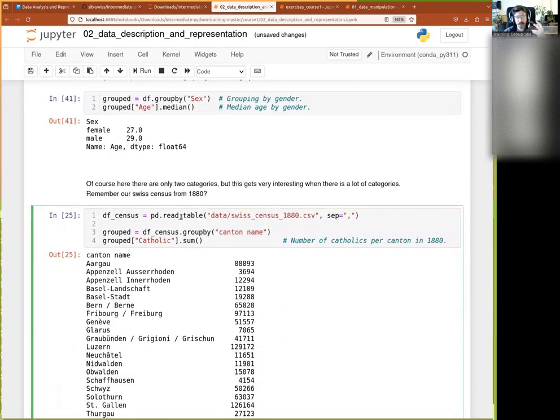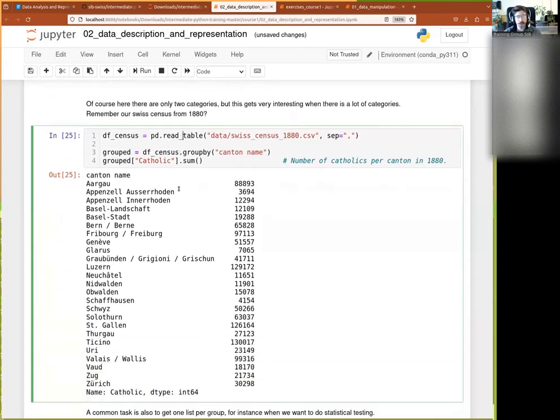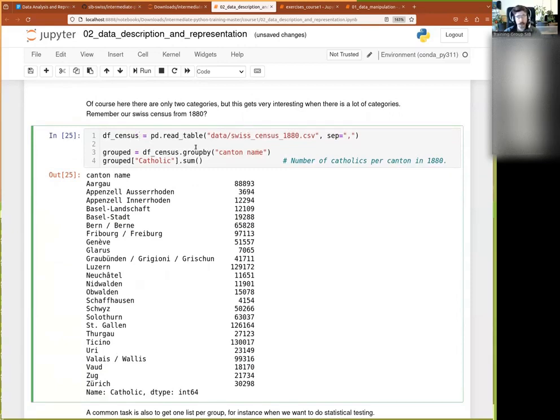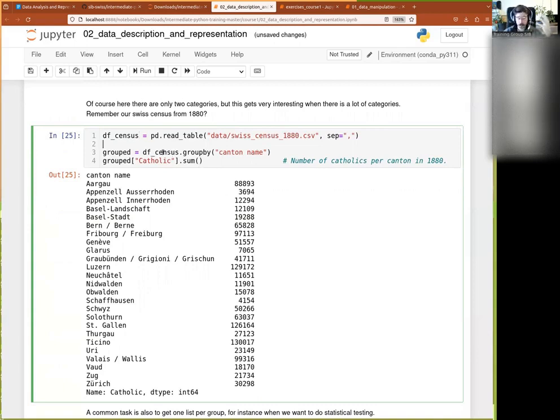And now I need another example to see, to show a little bit how we can do this sort of stuff, how we can play around with that. So for this I use a little table that contains the 1880 Swiss census. And I can, for example, it is a big table with like all the communes and all the little terms that existed in Swiss back then, and plenty of numbers for each of these.